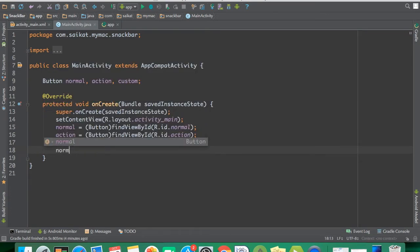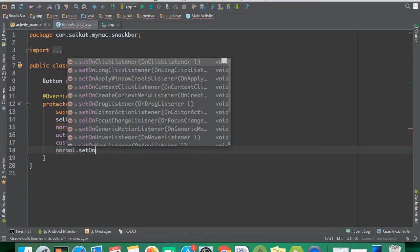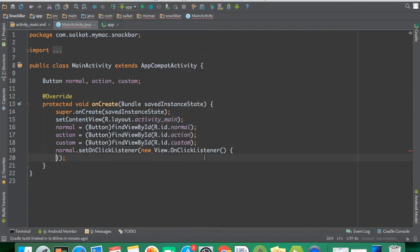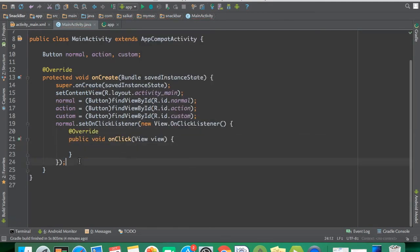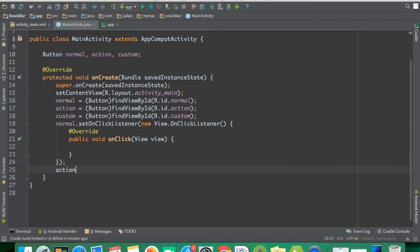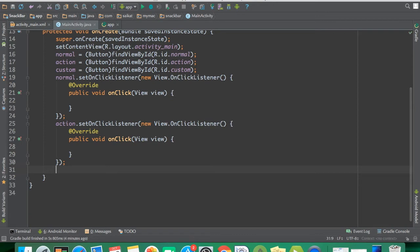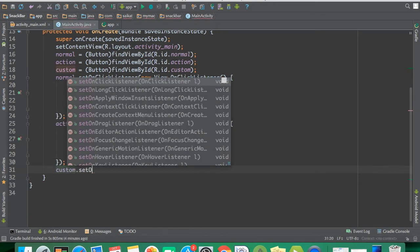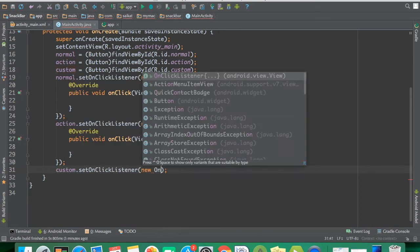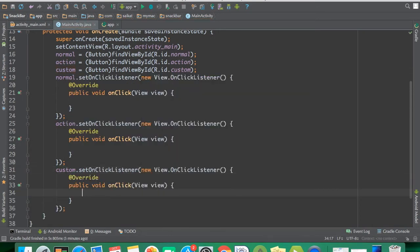Now I have to set OnClickListeners. The first OnClickListener is for normal, the next one is for action with a new OnClickListener, and the third one is for custom with a new OnClickListener. So all click listeners for all buttons are initialized.